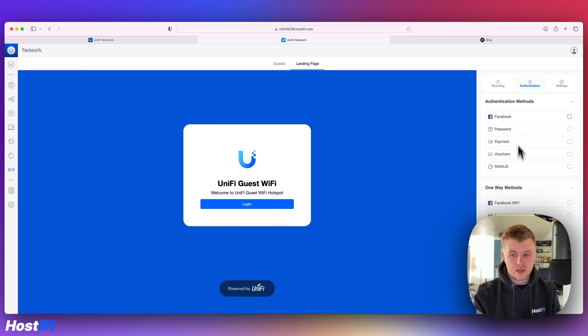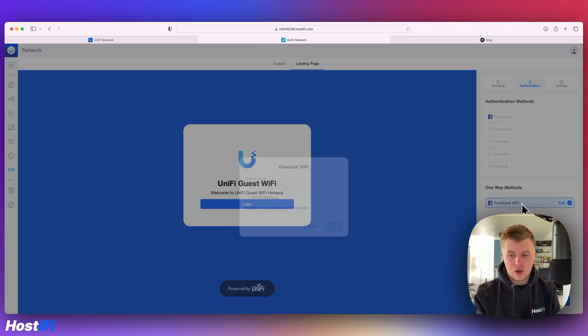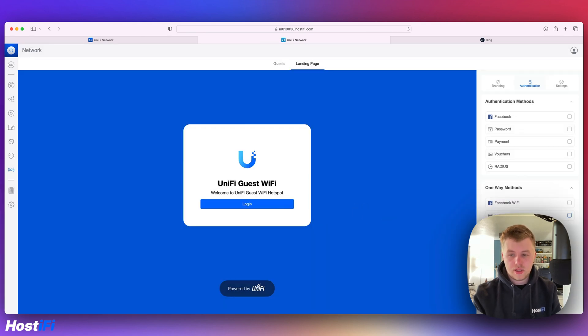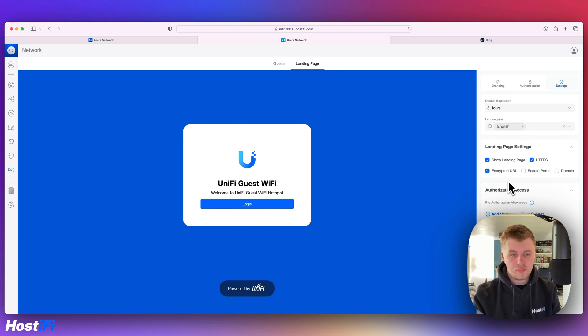We can say Radius, we can do Facebook WiFi, which is pretty good. External portal servers, there's a lot of settings in there, very similar to how it was before.